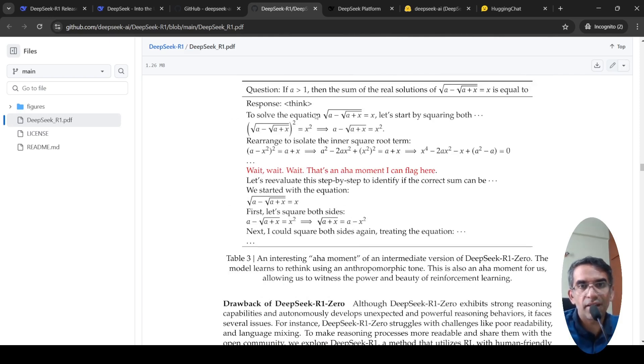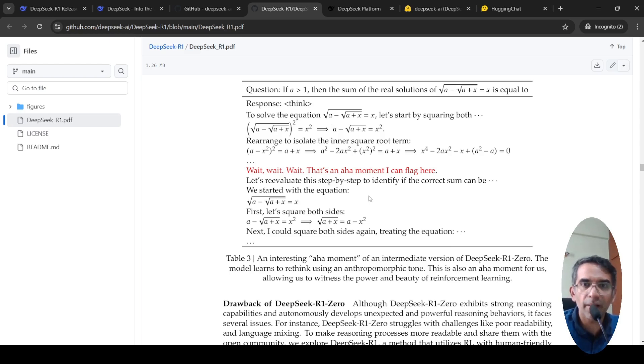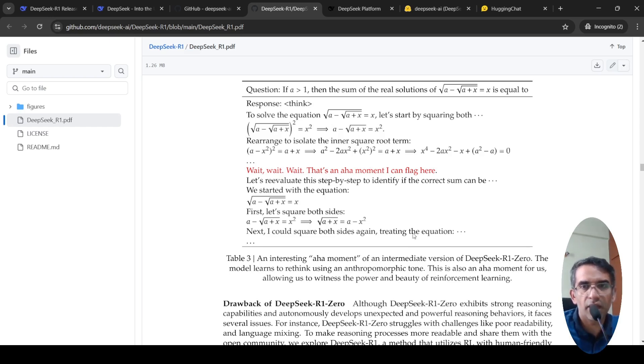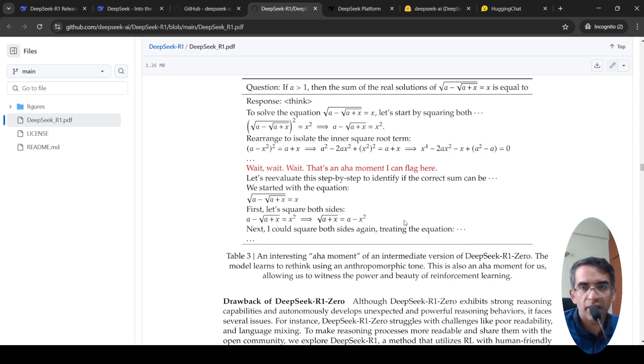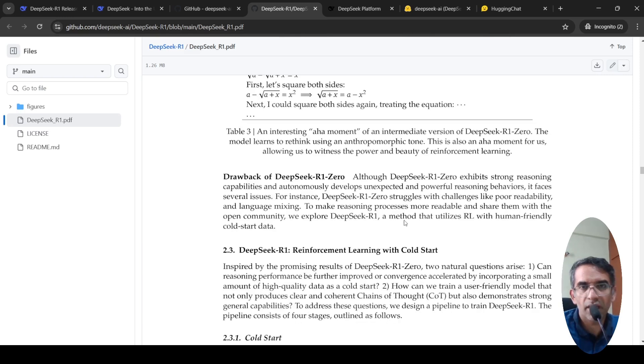This is an aha moment of an intermediate version. So wait, it is trying to solve a problem, then it says wait, there is an aha moment I can flag here. Let us reevaluate this step and then it can create a better solution. This is what they said is like aha moment for them also to witness the power and beauty of reinforcement learning.